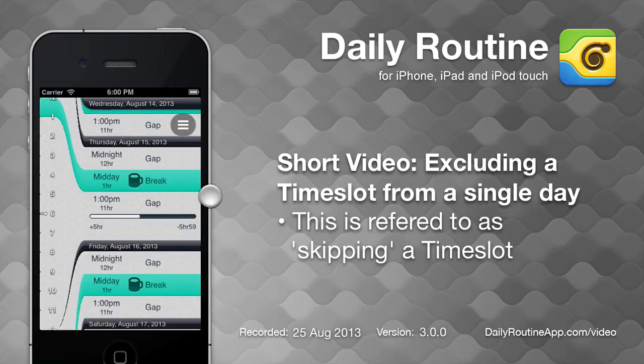In Daily Routine for iOS, excluding a time slot or routine from a specific date is called skipping.